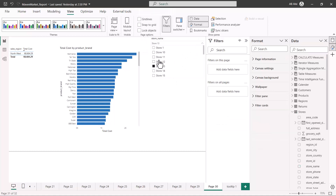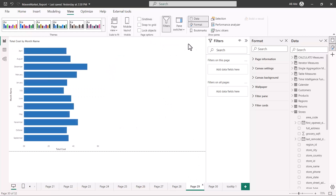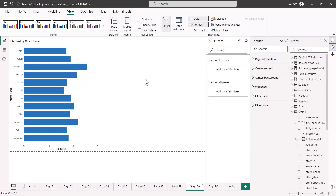What this does is: the slicer value will still be synchronized, but the slicer will not be visible on page 29. Now I close this pane and change the value to store 11. When I go to page 29, I do not see the slicer at all, but the visual is still being filtered. This is how you can create slicers and synchronize them across as many pages as you want, controlling both visibility and sync. That's all for this video — I'll catch up with you in the next one.